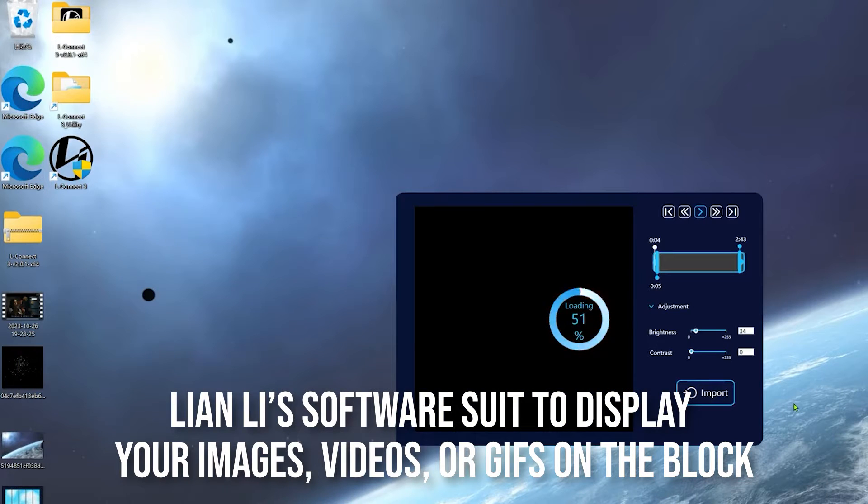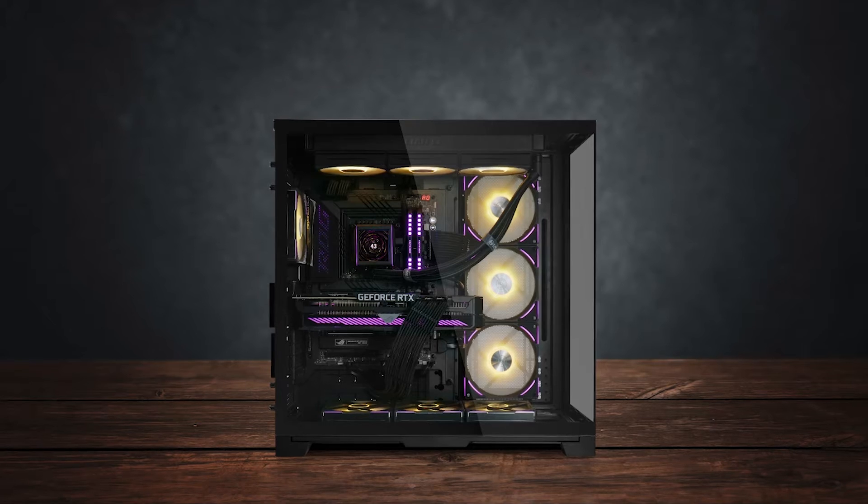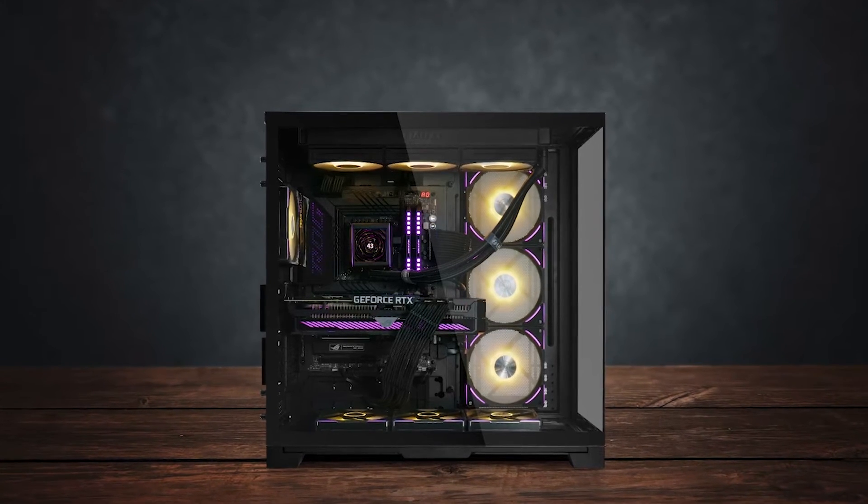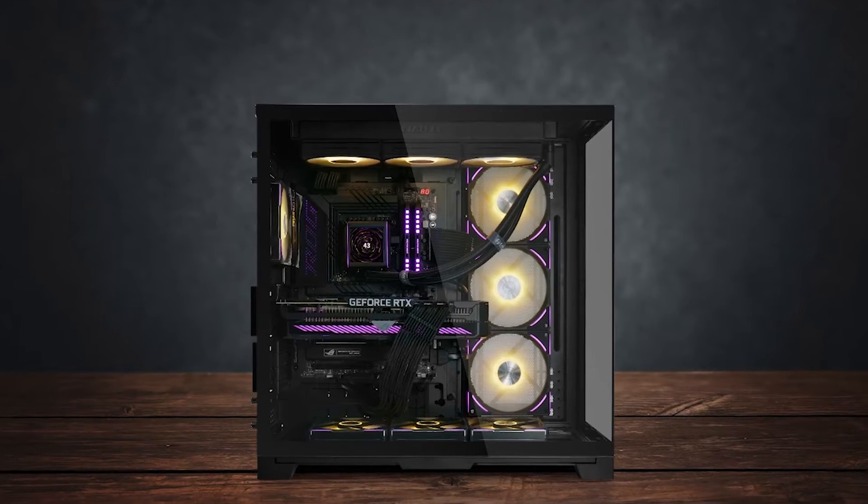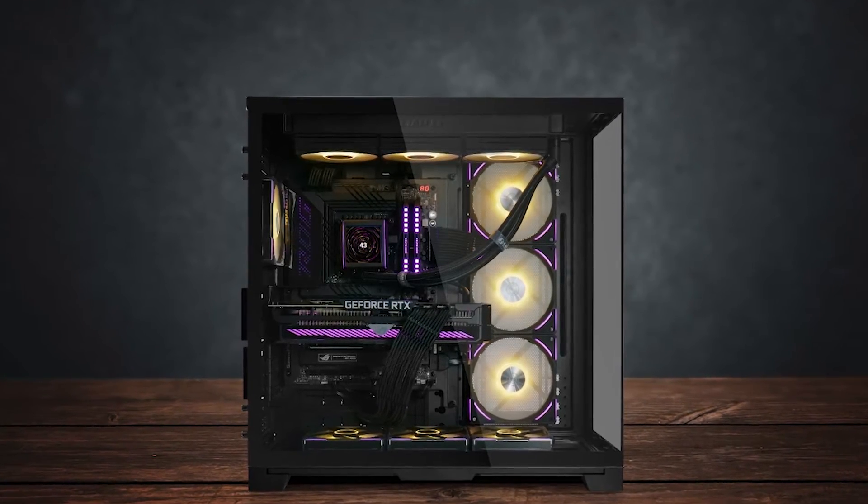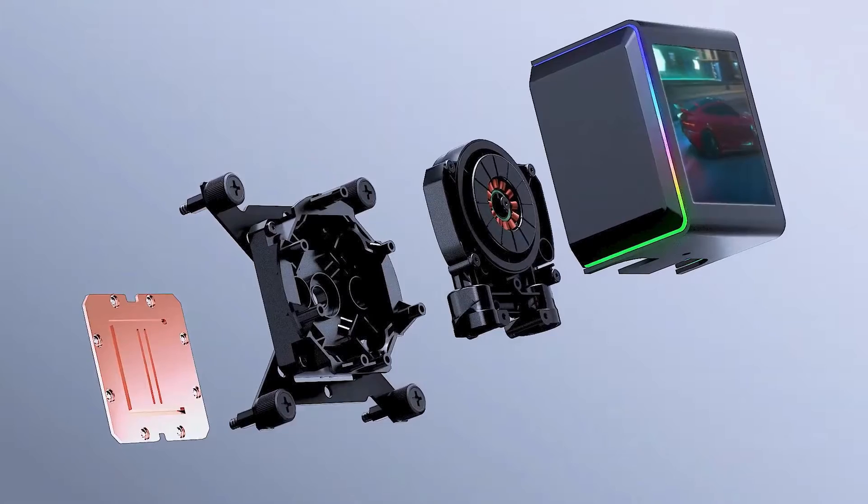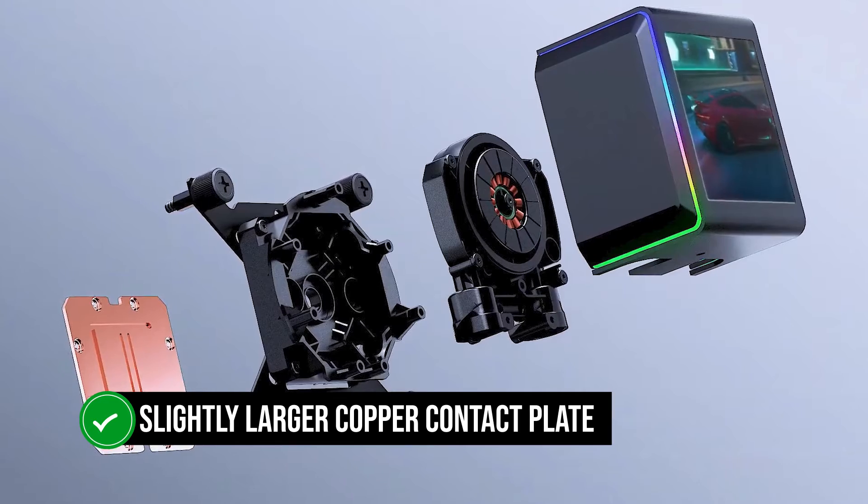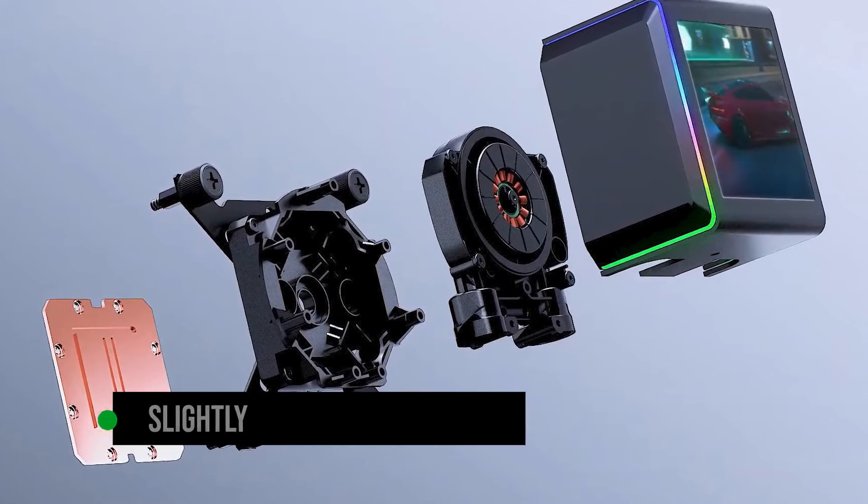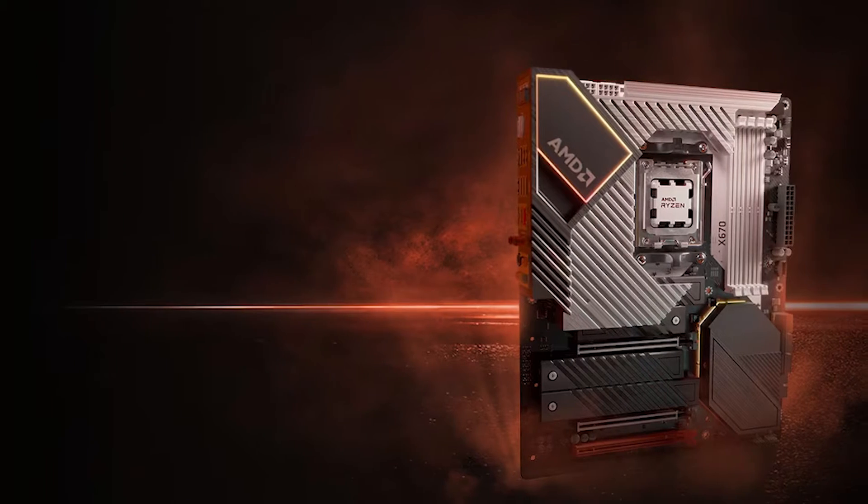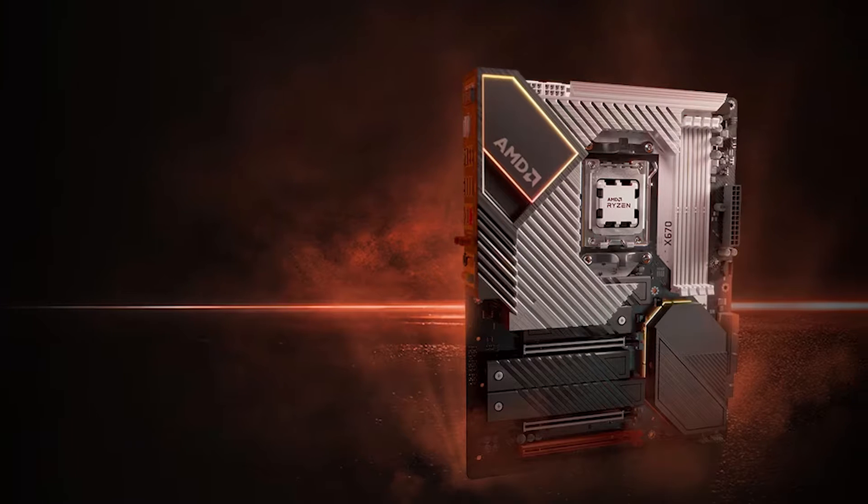It also comes with a fan control hub if you get the SL-Infinity fan version. This allows you to add additional RGB fans and accessories for synchronized lighting. In terms of performance, it is quite impressive. It features a slightly larger copper contact plate than the original, and it's optimized for AM5 and LGA 1700 processors.